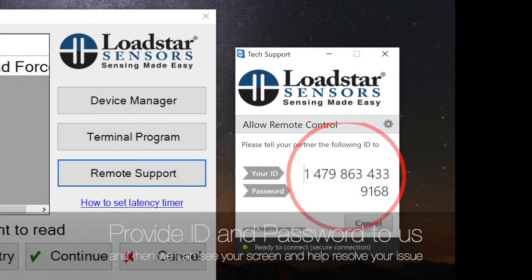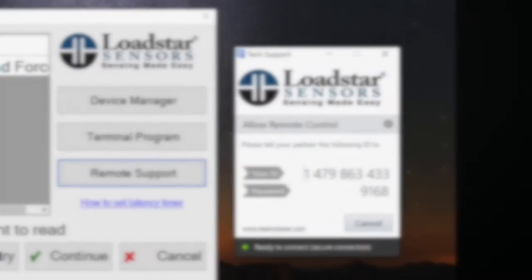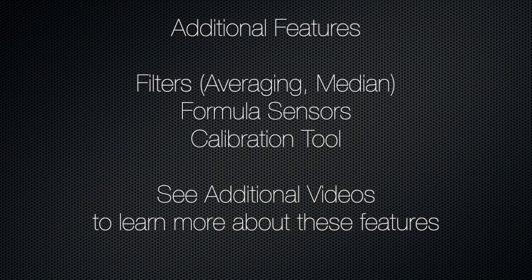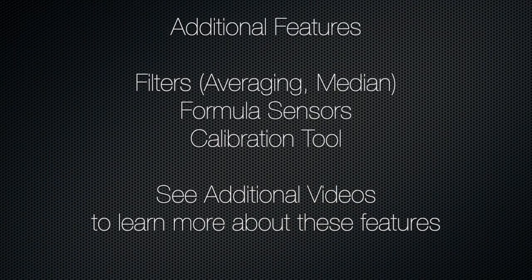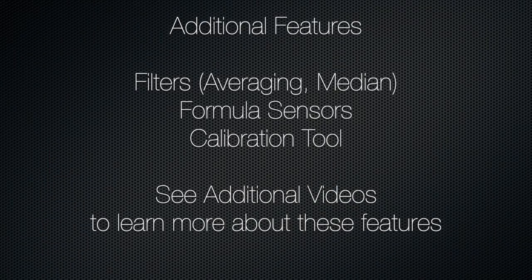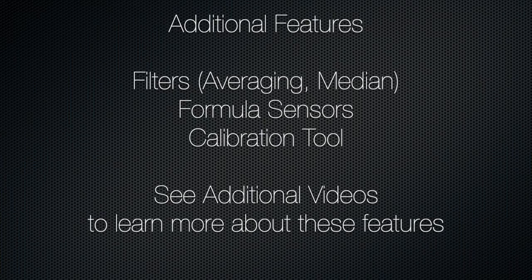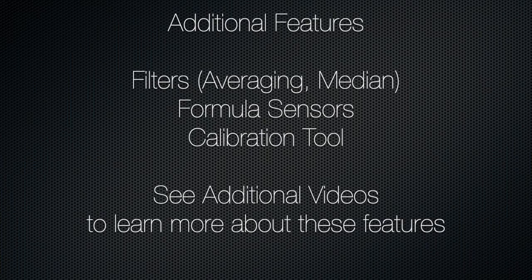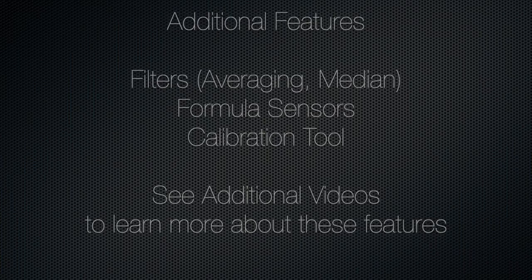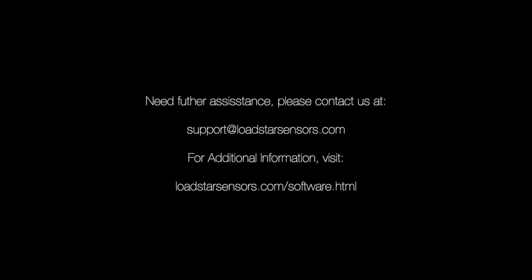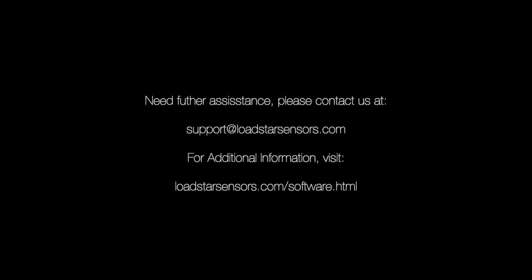You can use our software to recalibrate your sensors, set filters, and create derived values. If you need more information, please feel free to contact us at support@loadstarsensors.com. Thank you for buying from Loadstar Sensors.